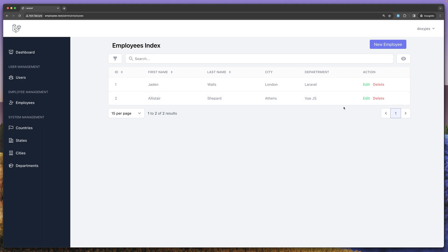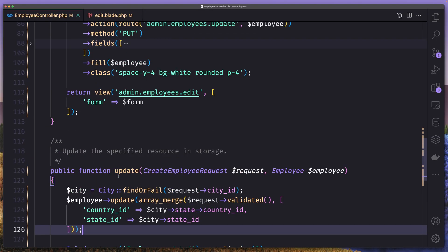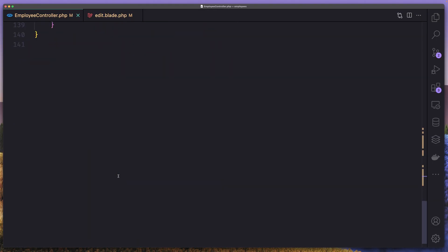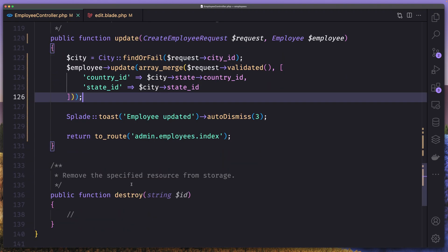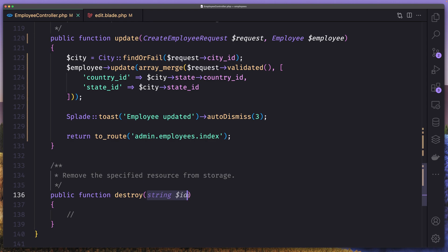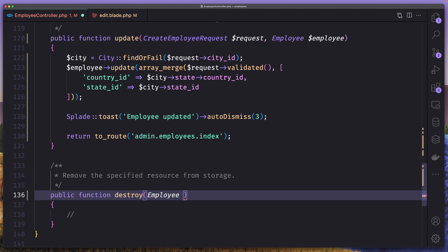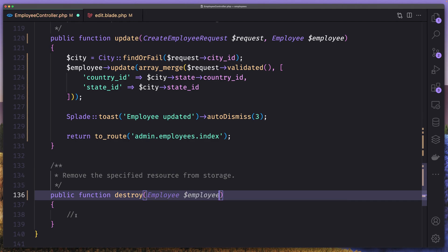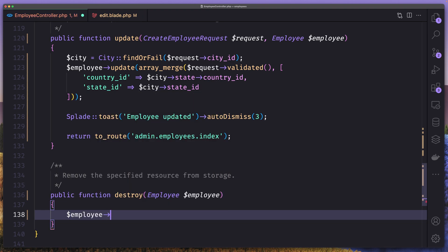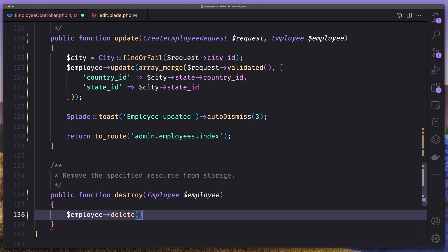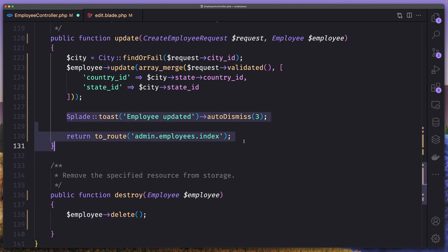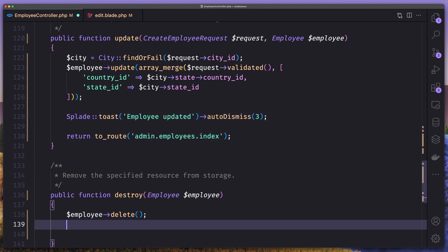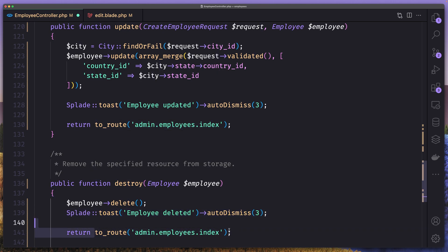Okay. Now let's work with the delete. Open the controller. And scroll down. Here we have destroy method. And let's add the route model binding. Again, employee dollar sign employee. And first we need to delete that. And then let's return back with the post notification. So employee deleted. And return back with the say here.